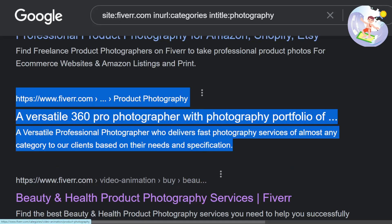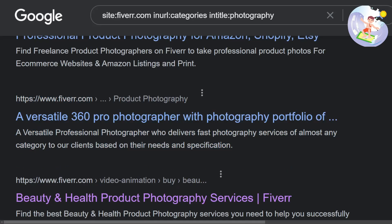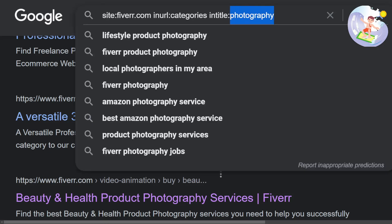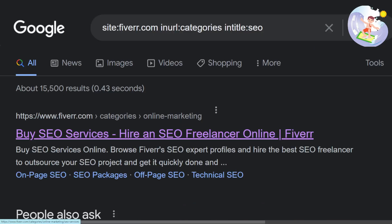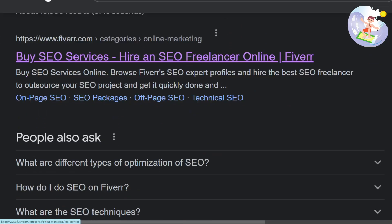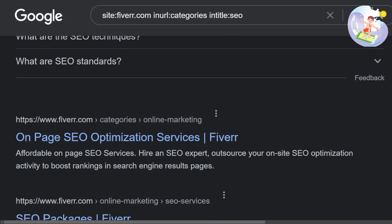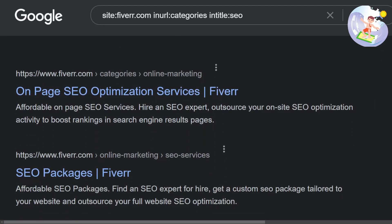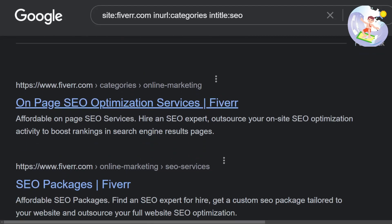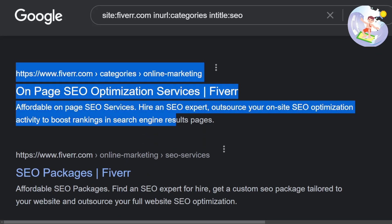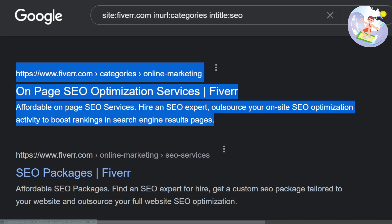On Fiverr it's best to focus on one main category and then think of seven — you're allowed seven different gigs. So you do seven different categories from here. Let's say you do on-page SEO.